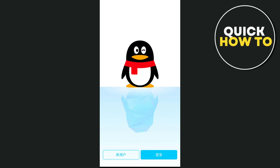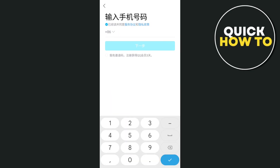Now, you just have to enter your phone number, including your country code, and tap on Next. QQ will send a verification code to your phone via SMS. Then enter the verification code you received to continue.